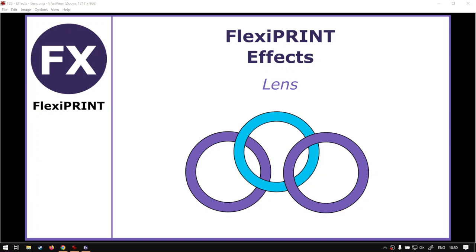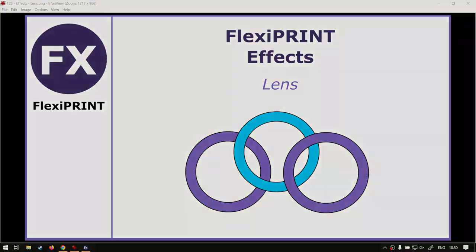Hi there guys, in today's video we're going to be looking at the lens effects within FlexiPrint, but before that let's have a quick intro first.